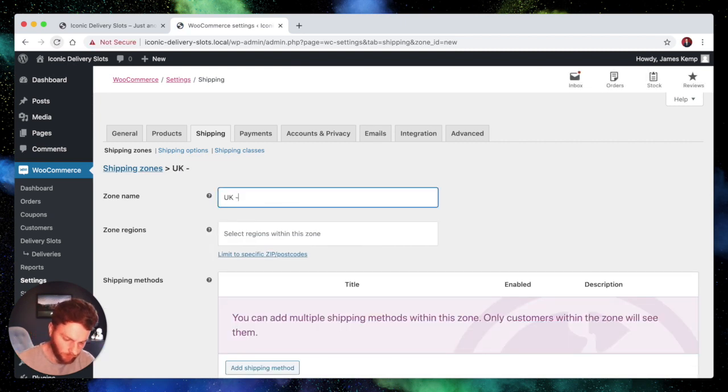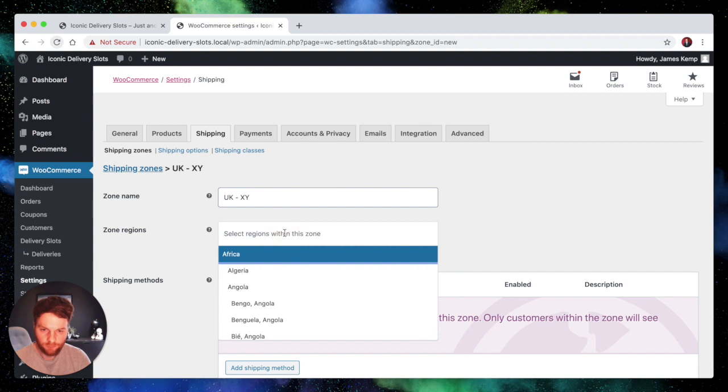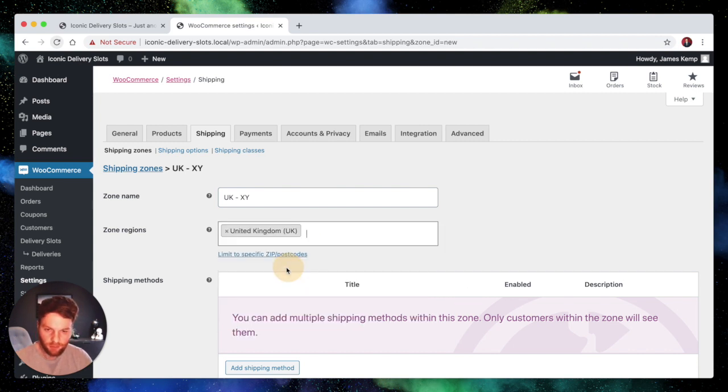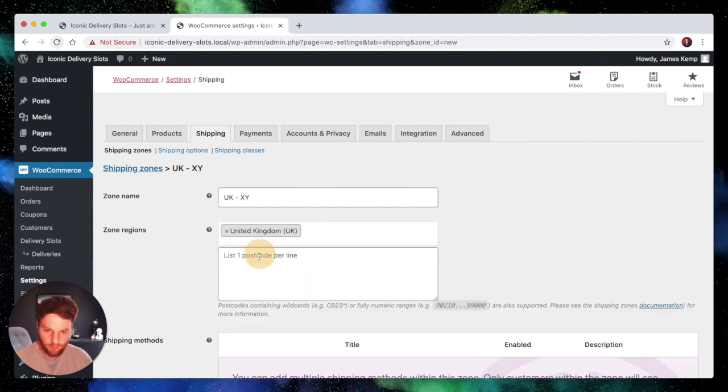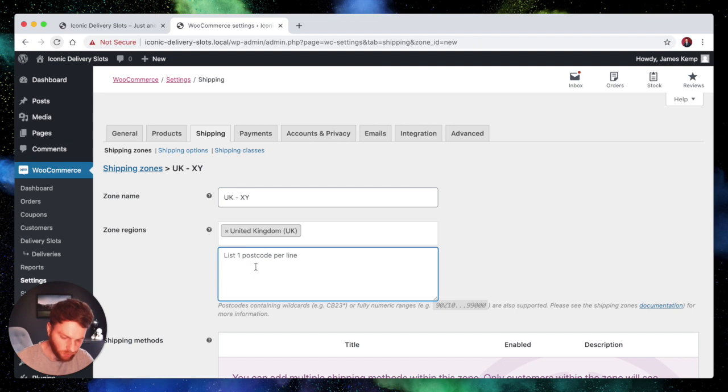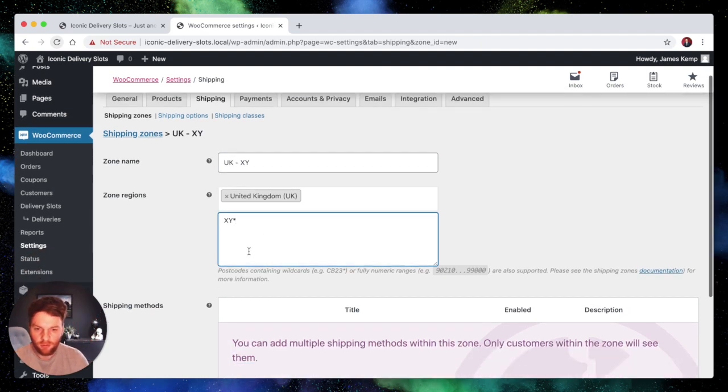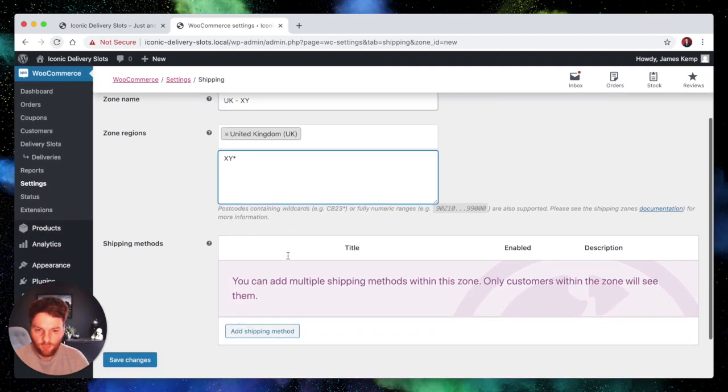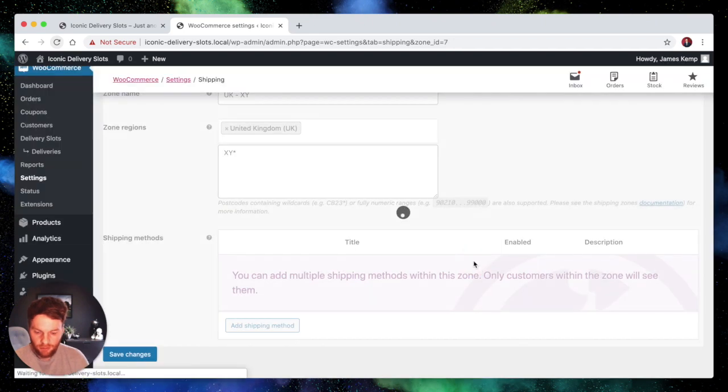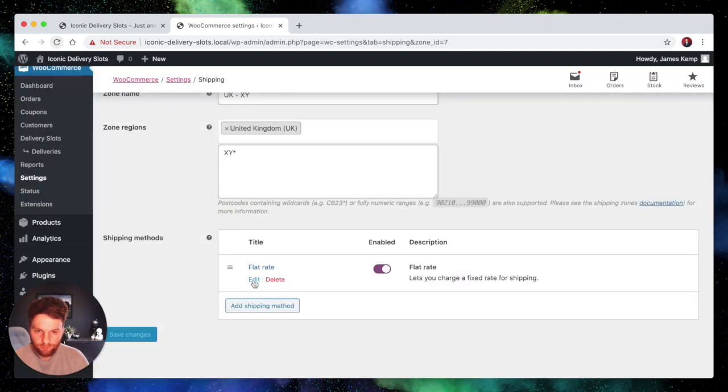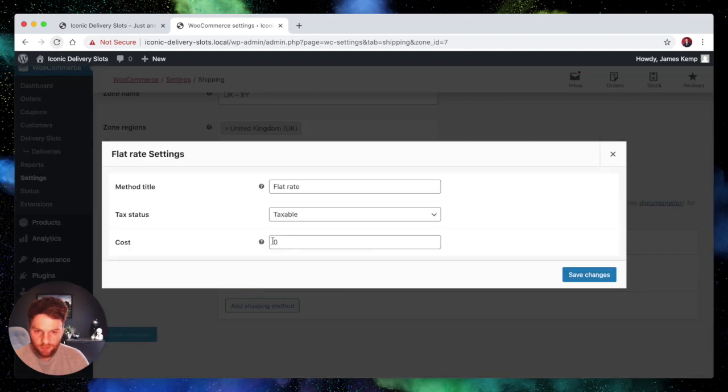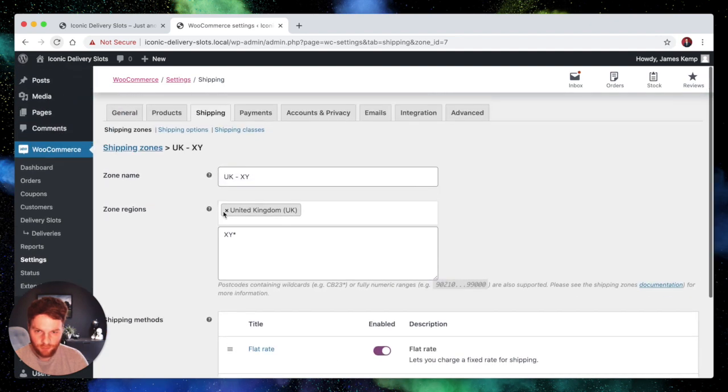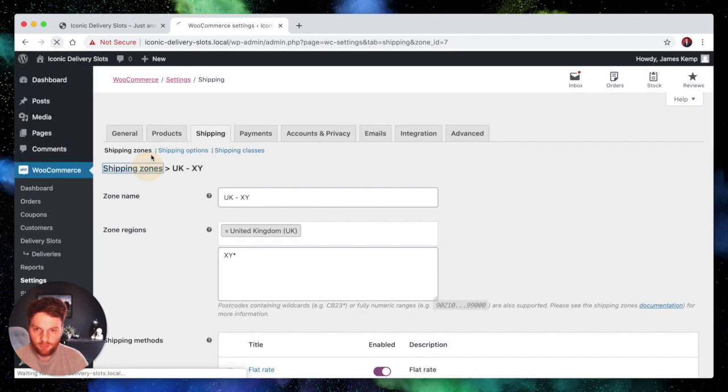So we'll go back to shipping zones and we'll create a new one. So for this test we're going to create another one called UKXY. And we're going to do it to the United Kingdom again. But this time we're going to restrict it to XY star and the star is a wild card. We'll add the flat rate and we'll edit it to make it £20. And that's all saved.